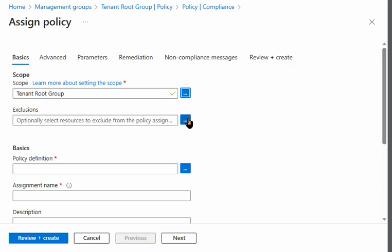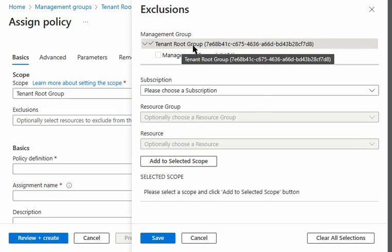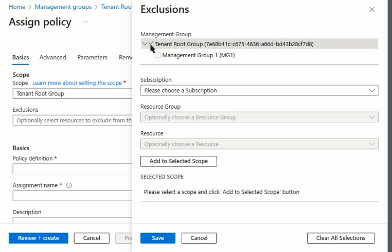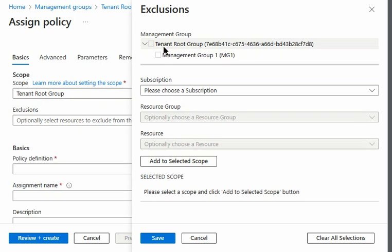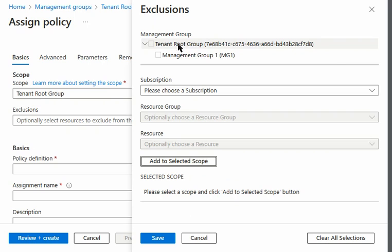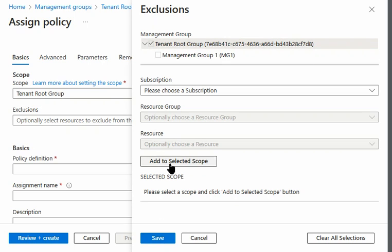Now let's see what we can exclude. I'll change the scope to tenant root group and check the exclusion options. We can tick the tenant root group but there is something to note — we cannot actually save it. When I tick it and try to add it via 'Select Scope,' it does not get selected. So the tenant root group cannot be added as an exclusion.